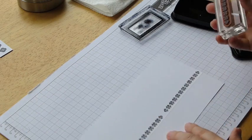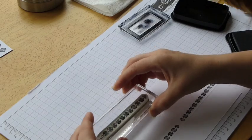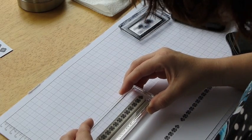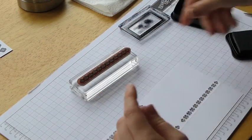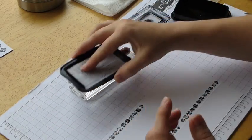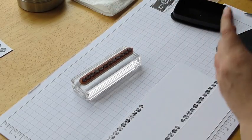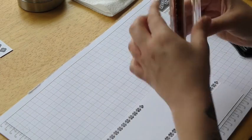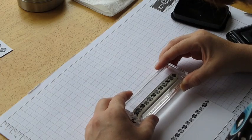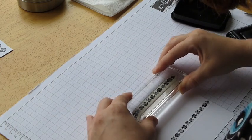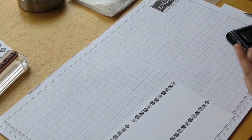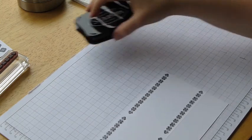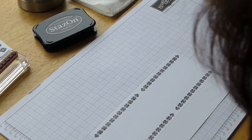But then repeat the process at the top as well. So just again, looking down so that you can line it up. Ink up the stamp again. And then go across. Okay, so now I've got my border pattern, and now I can score the rest of the lines.